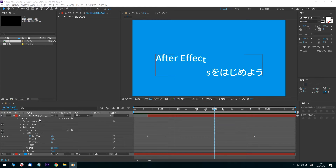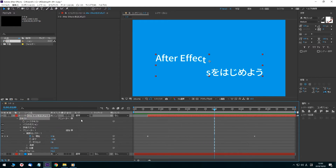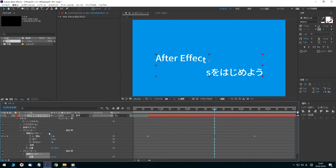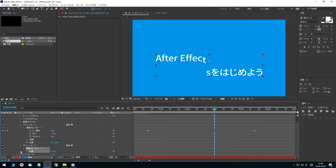Open the After Effects text layer and click the arrow icon to the right of the Animator. Click Position, and Animator 2 is added. Open the Animator 2 tab and set the Y-axis value.